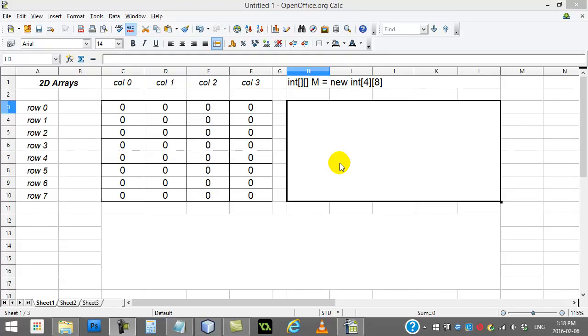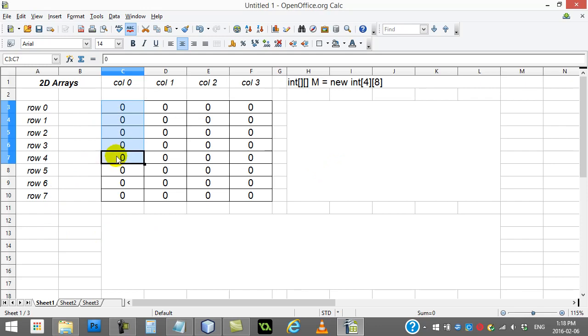Hey everyone, in this video we're going to take a look at two-dimensional arrays. Now you guys are used to making an array which holds a list or a series of values. Each value has an index position.